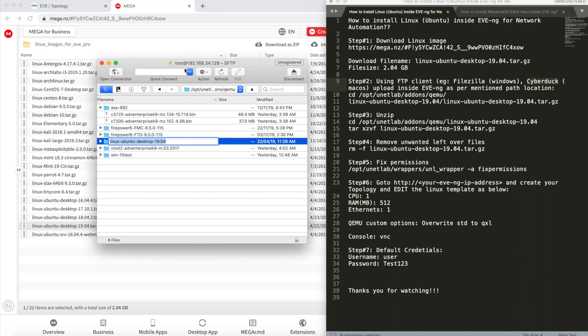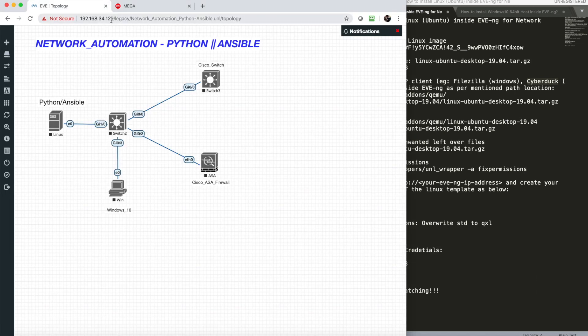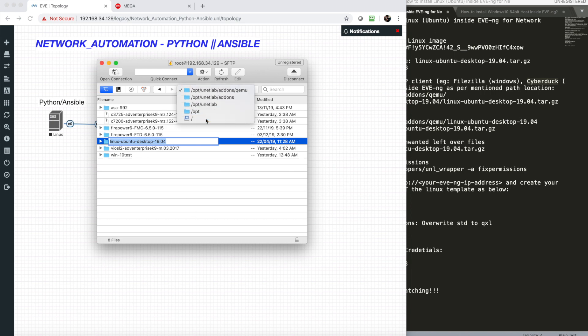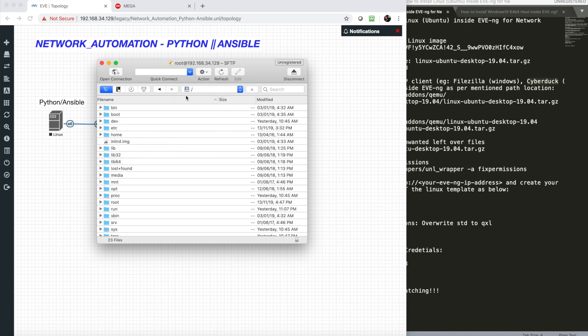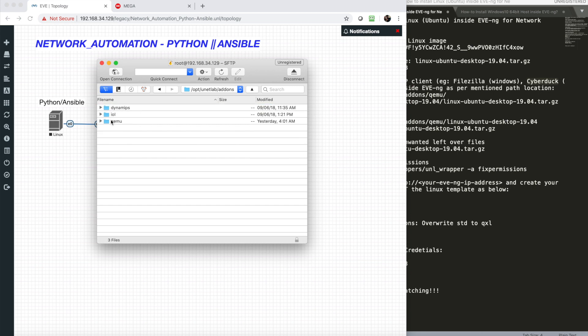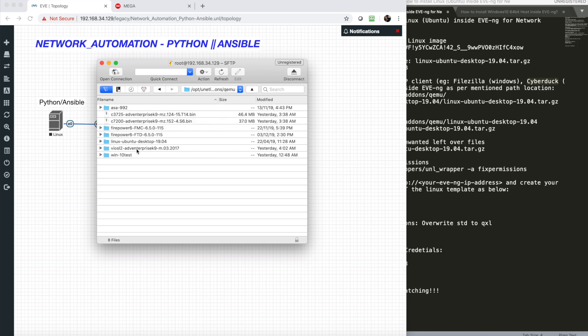I took the login access. This is my EVE-NG IP address: 192.164.34.129. The username is root, password is eve. Then go toward the right path. Now you're under the public path. First click on opt, go to unetlab, go to addons, QEMU, create a new folder.